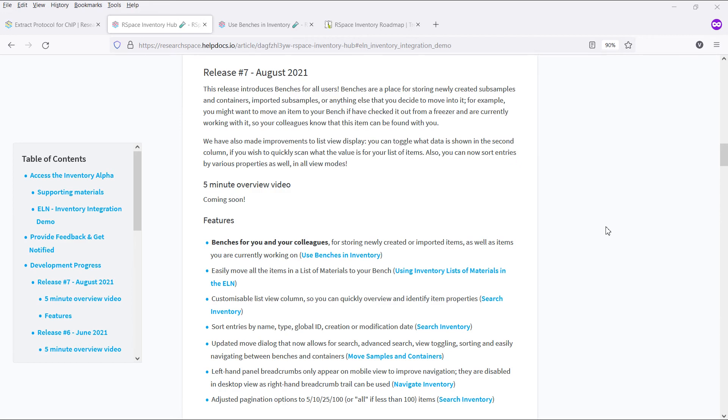RSpace community users will be able to gain access to inventory as well, in the form of a paid add-on. More details on when this option will be available will be shared following the beta release.